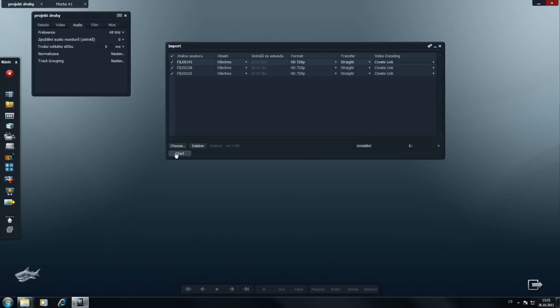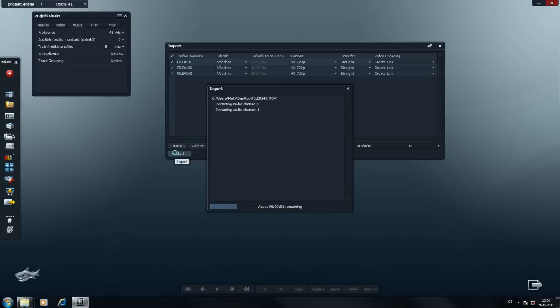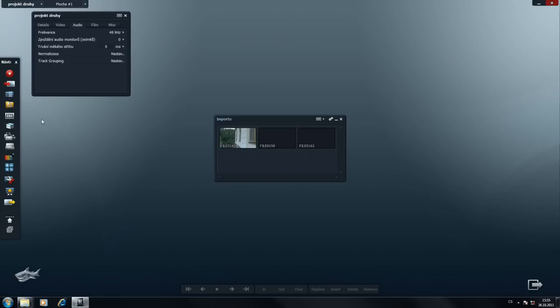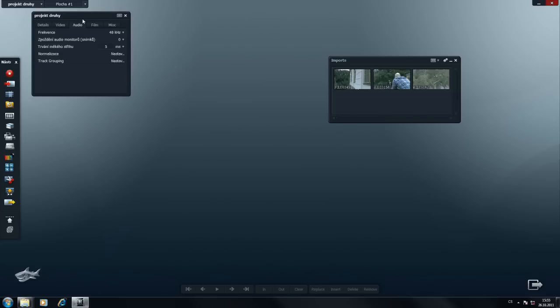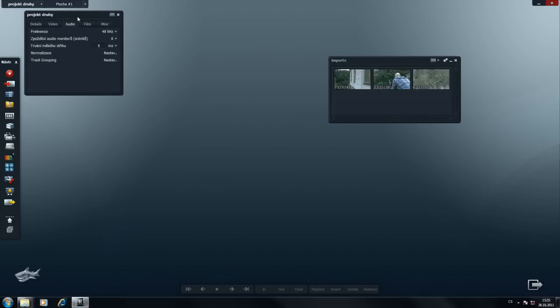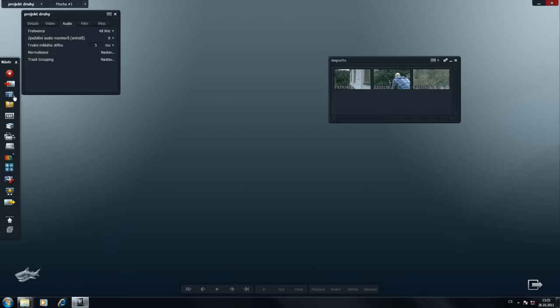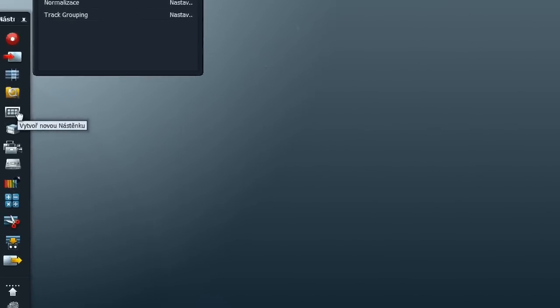Nyní se videa importují a jsou tady. Videa se objeví v okně imports. Importovali jsme tři videa a objevily se tři okénka, takže je to v pořádku. Co dál?